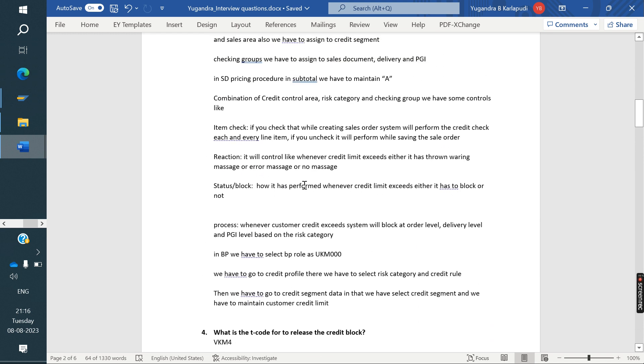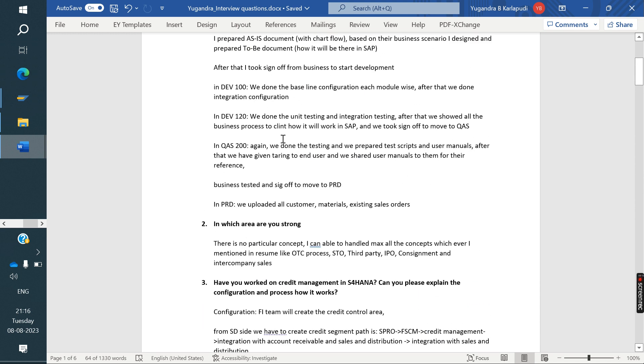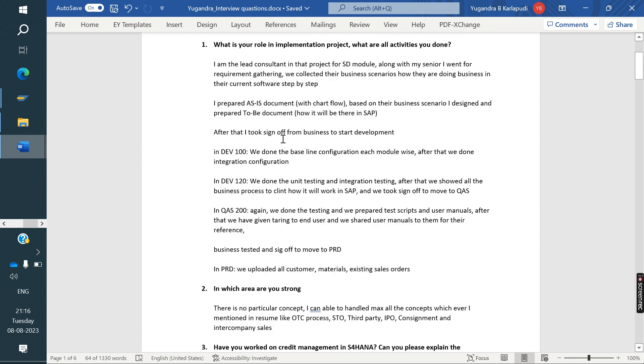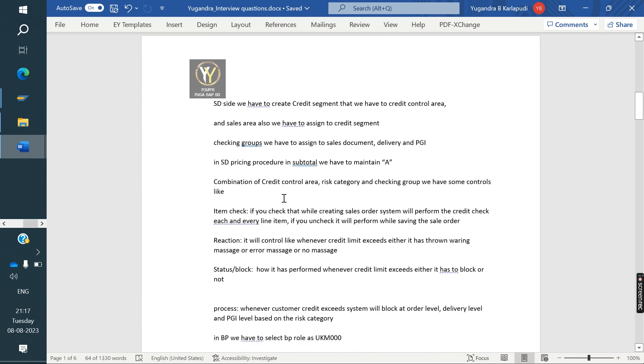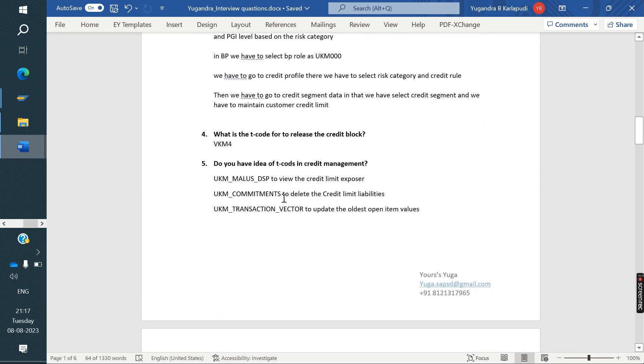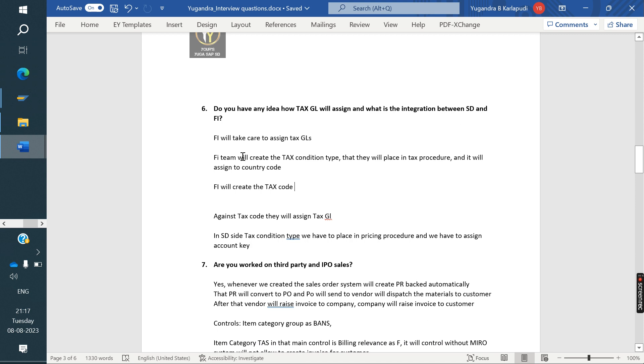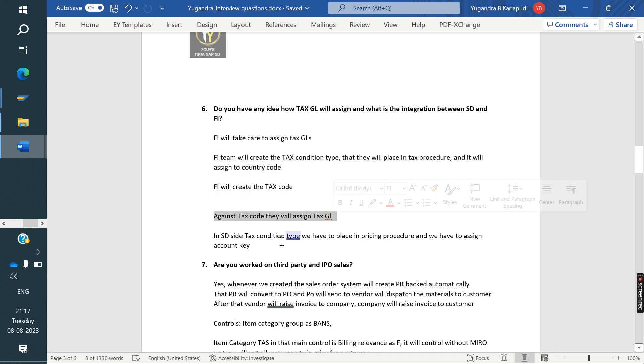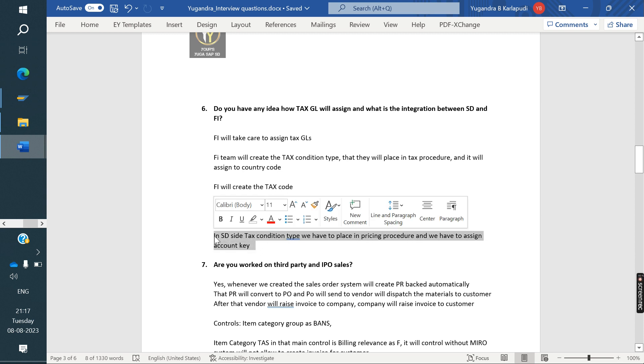Here, if you observe, whatever he answered here, everything we covered, I explained in my previous class, interview question 71, 72, everything I explained. Almost 99% same questions repeated. FI will create the tax condition type that they will place in the tax process that they are assigning to country code. FI will create the tax code. In tax codes, they are assigning tax GL.